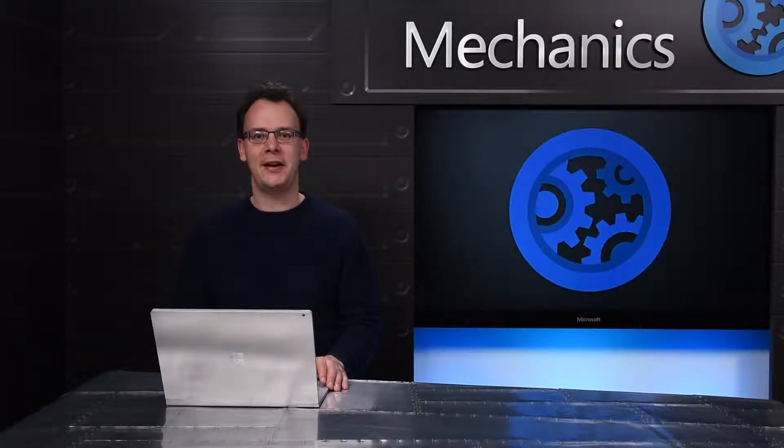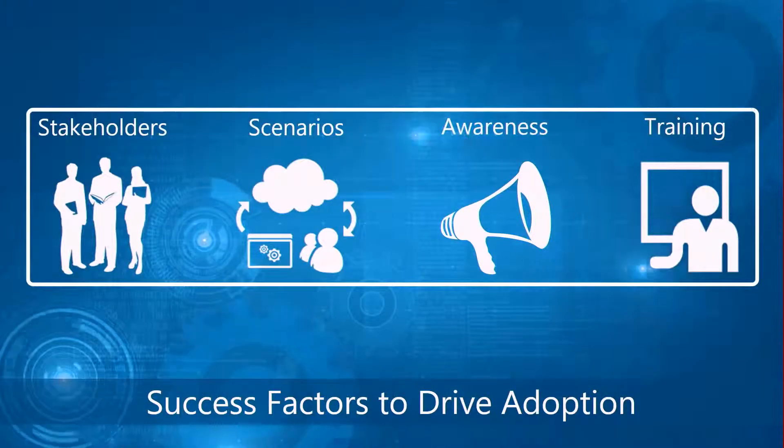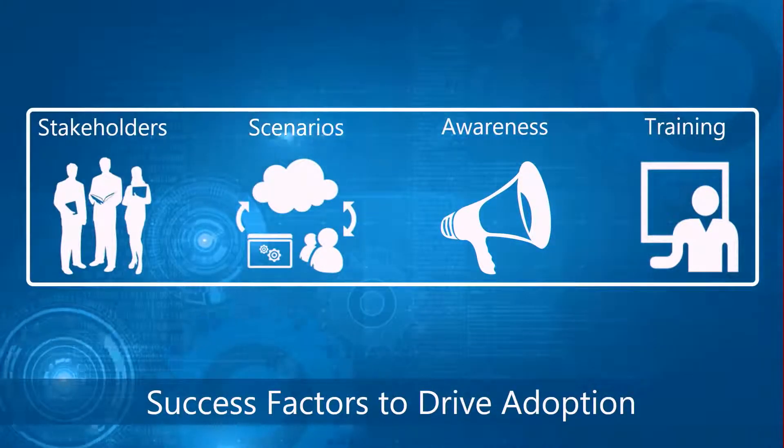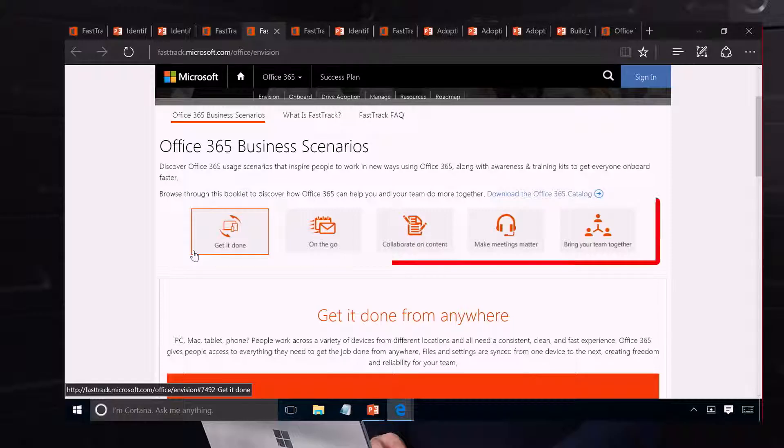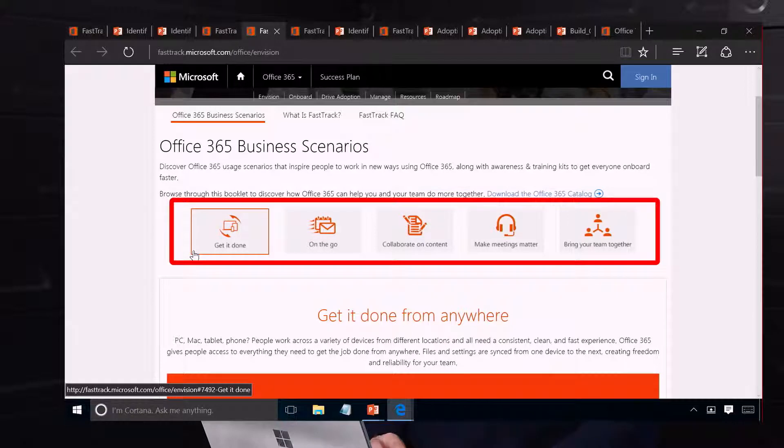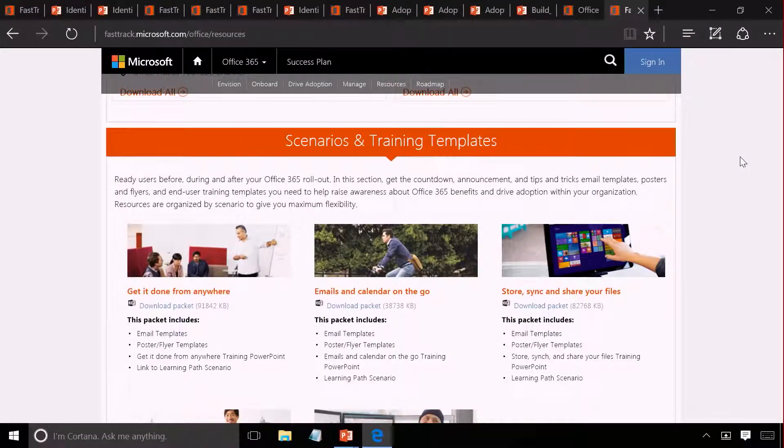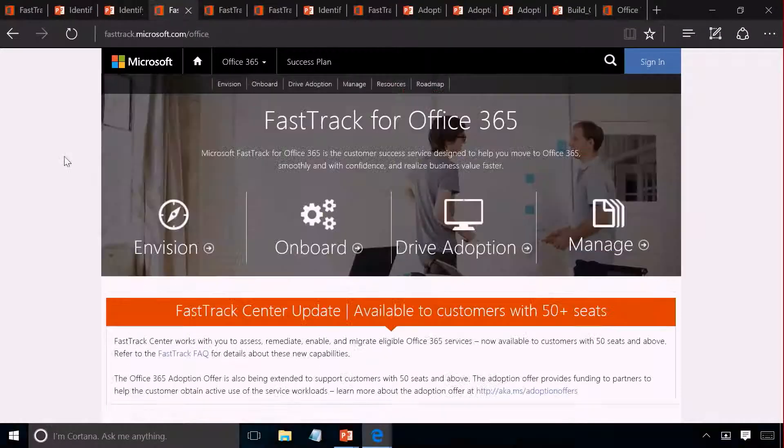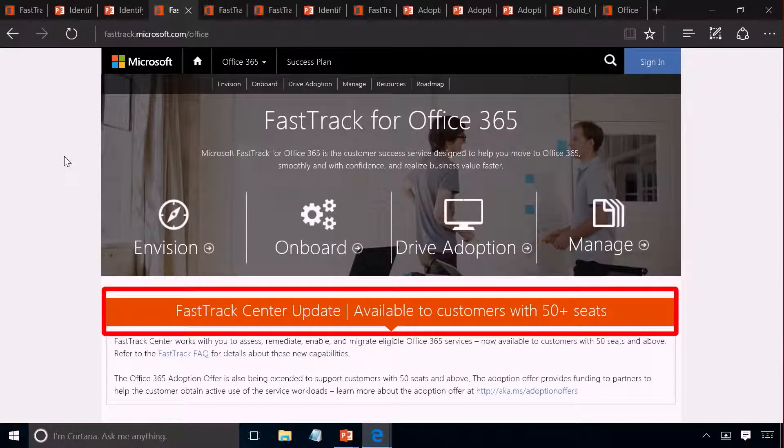In the next few minutes we'll introduce you to how FastTrack can help your organization achieve more with Office 365. We'll share the success factors that get value quickly, the tools and materials to help you build and execute a great success plan, and how you can get more help from the FastTrack team.